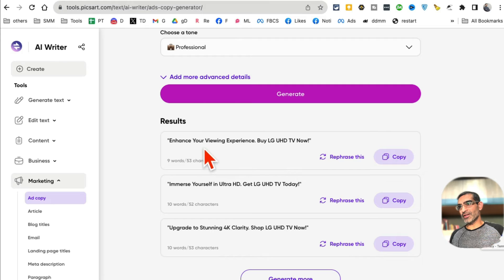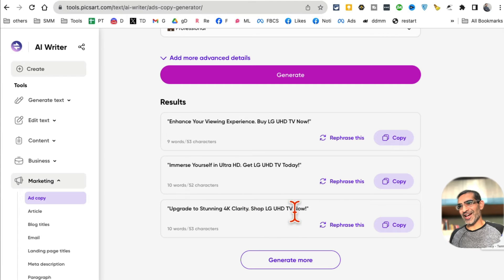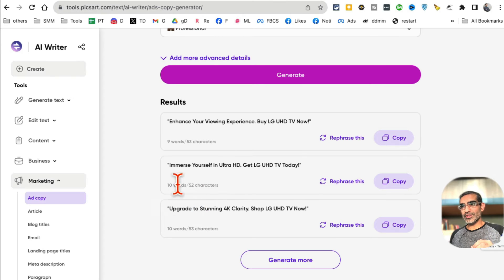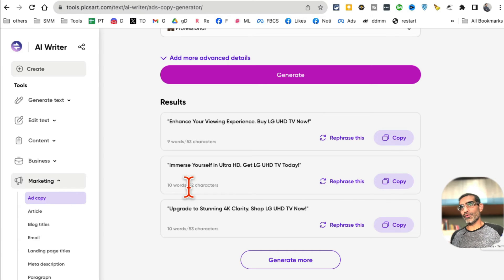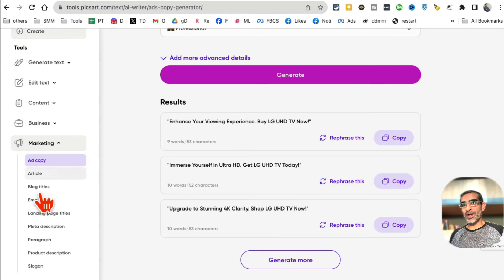Boom - here are the results: three different variations. I can generate more. 'Upgrade to stunning 4K clarity,' 'Shop LG HD TV now,' 'Immerse yourself in Ultra HD.' Depending on the word count and character limitation you set, it will create longer or shorter form copy. It's a really handy tool, and since it's a full platform, there are other AI tools you can explore as well.